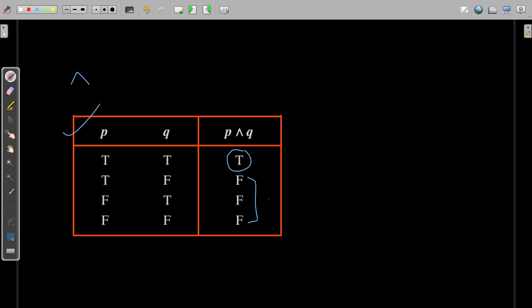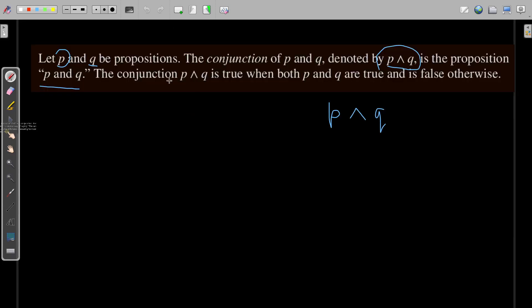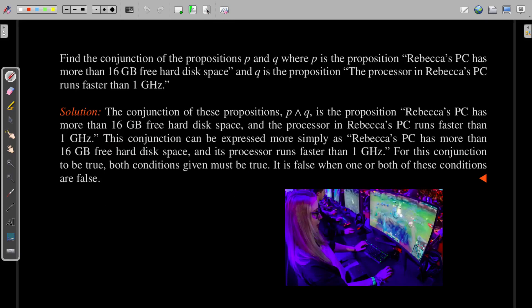By this truth table, I hope the statement is clear now. So this was the details about the conjunction operation. Now let's look at an example.